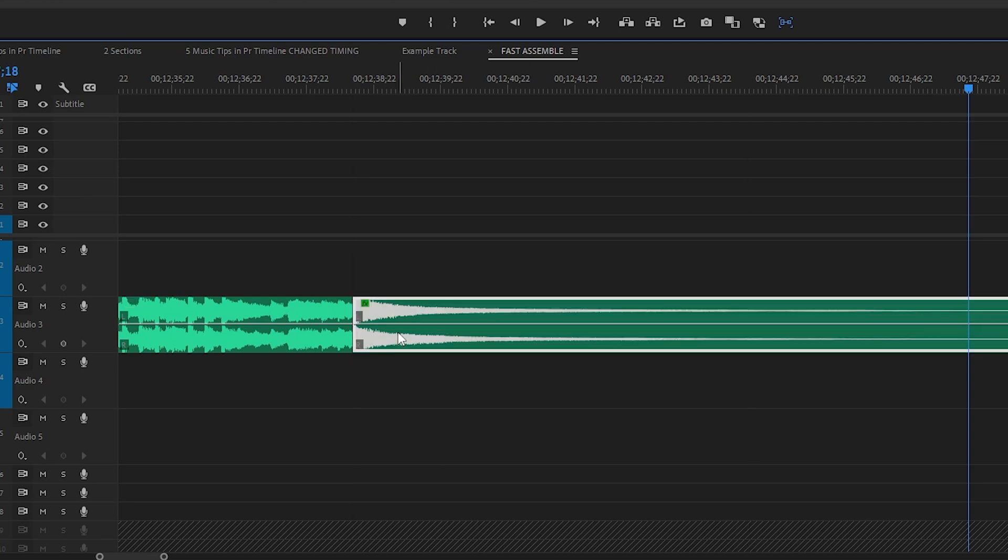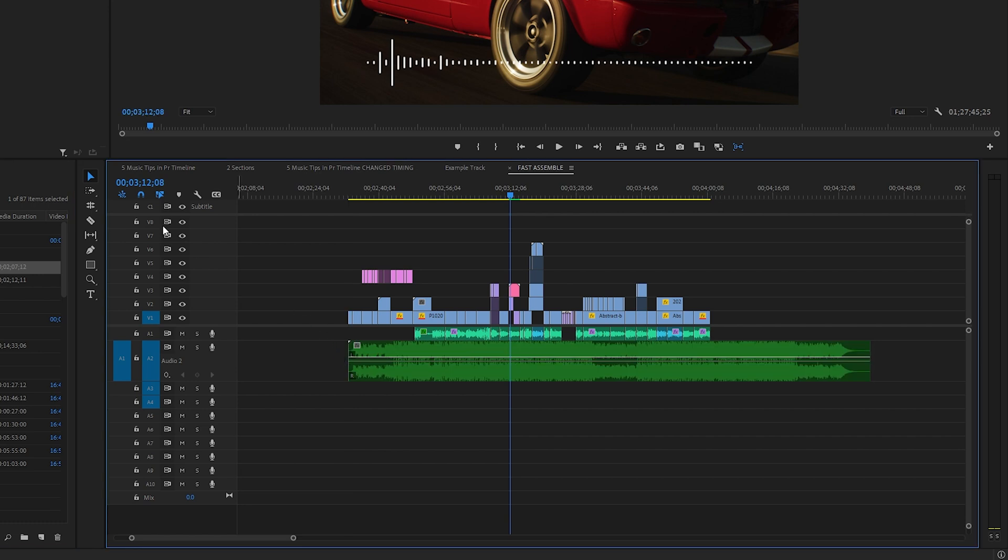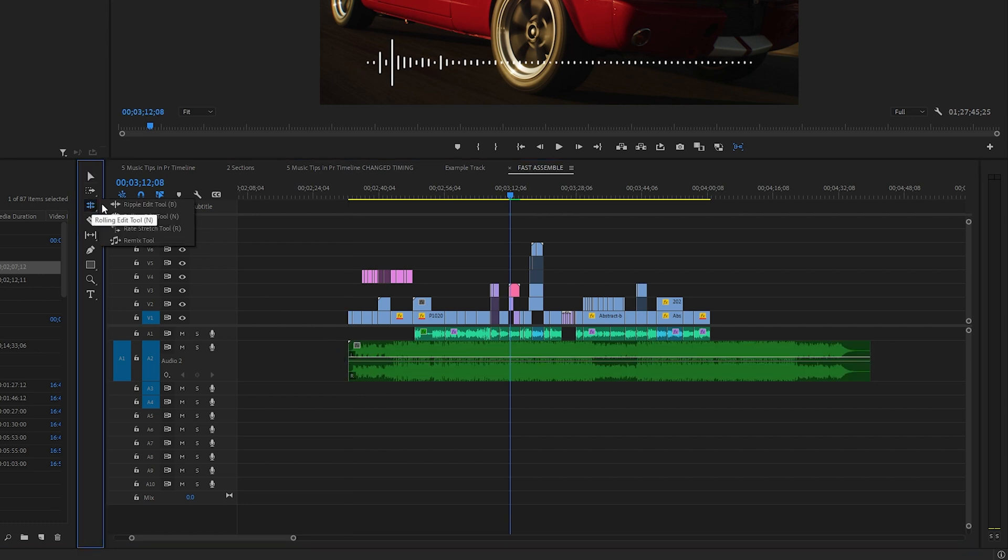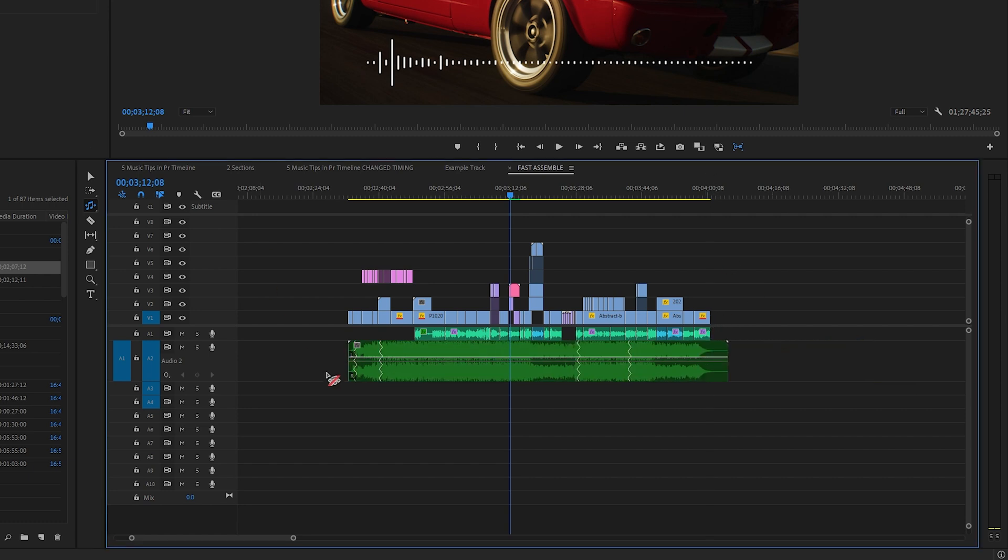But if all that work is too much for you, then you can just use the remix tool. Drop a clean music track onto your timeline and then drop down here to the remix tool. Now, if you want to end your music here, just click and drag your music to there. And that was in real time how fast it remixes your song.